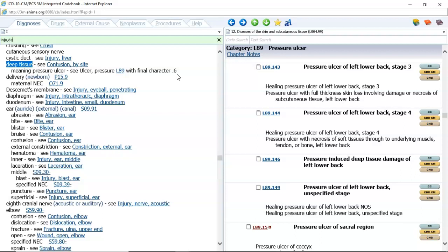So let's look at your textbook. When we're coding pressure ulcers, we have stages one through four, unstageable, and unspecified. An unstageable pressure ulcer means that they cannot determine it because it has maybe been covered over with a skin graft, muscle graft, or just eschar. When we're looking at documentation for the pressure ulcer, we use the provider documentation and the documentation by nursing. If there's ever a conflict — if the physician documents one stage and nursing documents another — then you're going to have to get a query from the physician to clarify that.